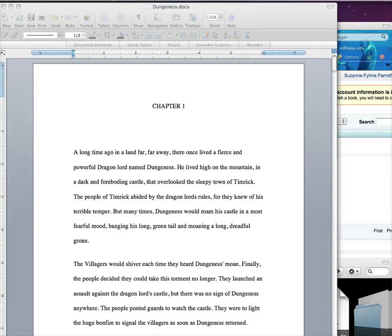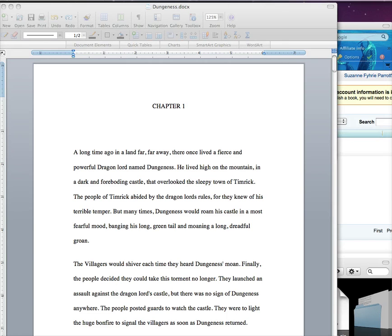Hello, I'm Suzanne Ferry-Parrott with UnrulyGuides. Today I want to show you how to insert graphics into your Word novel and then convert the file in Amazon's Digital Text Platform program for Kindle.